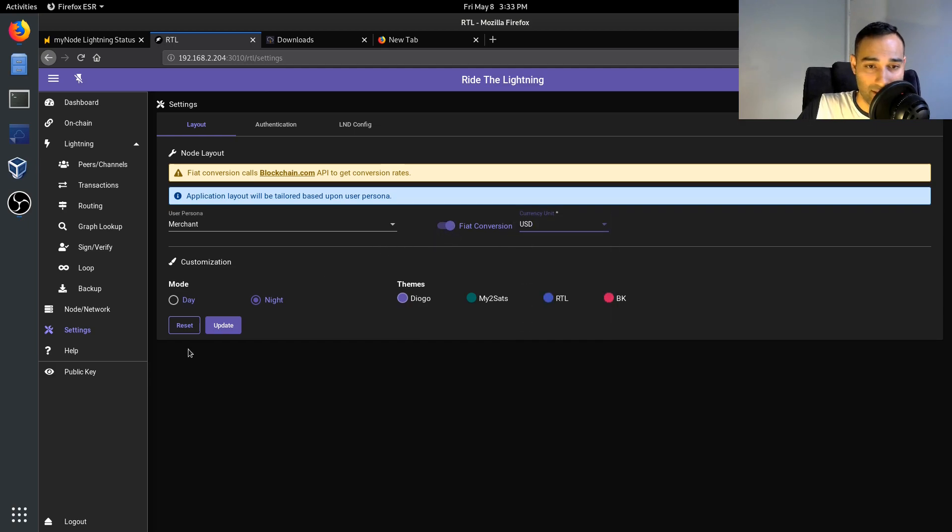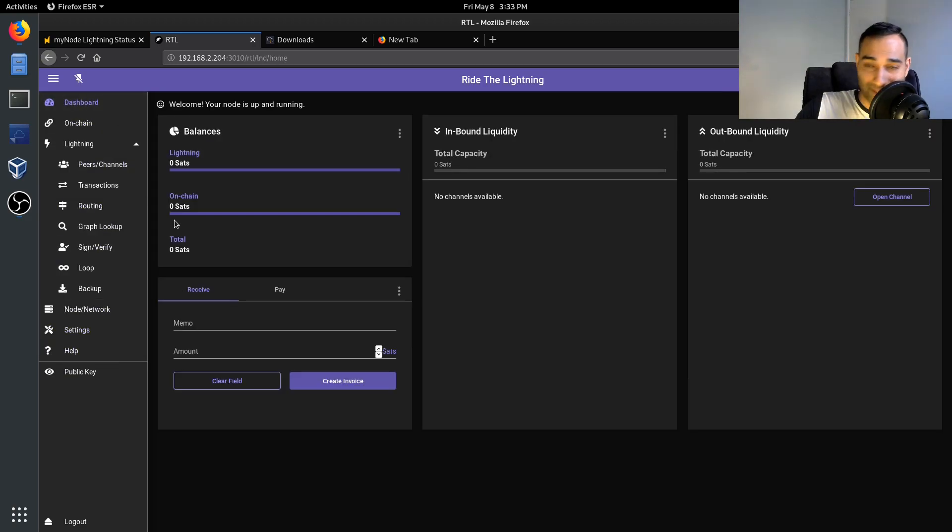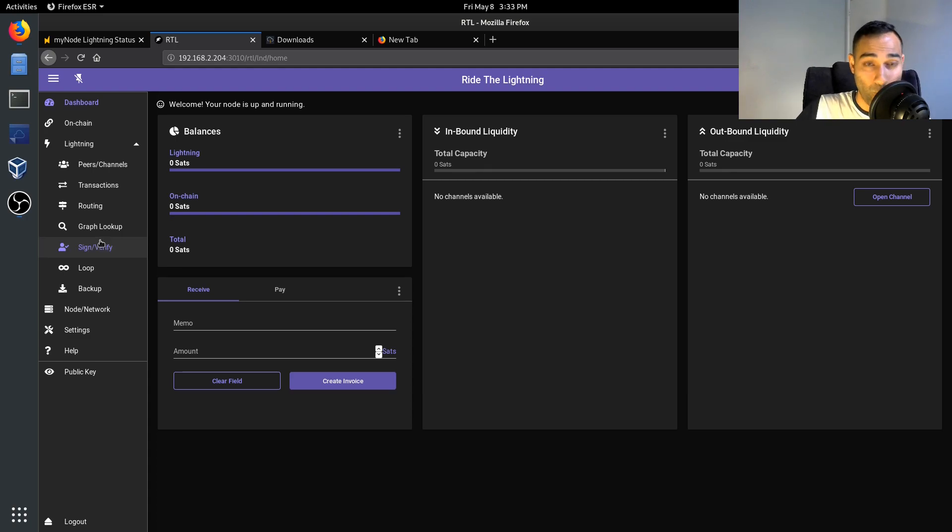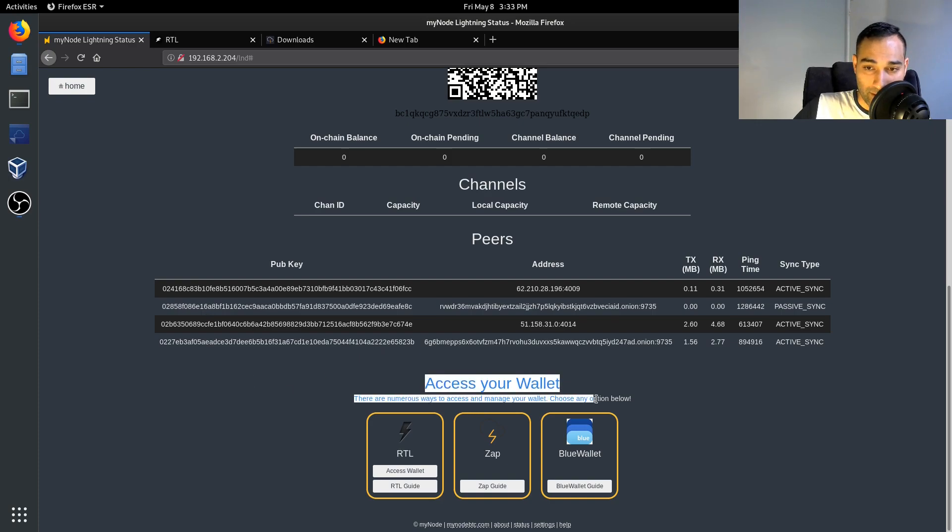So if you want you can just choose a currency, USD or whatever, and save that and update that. And there's a lot of functionality and features here. It's got a nice dashboard, it's a really nice web interface.